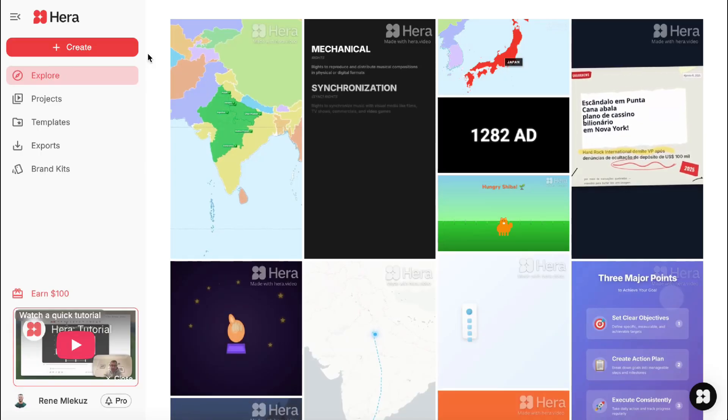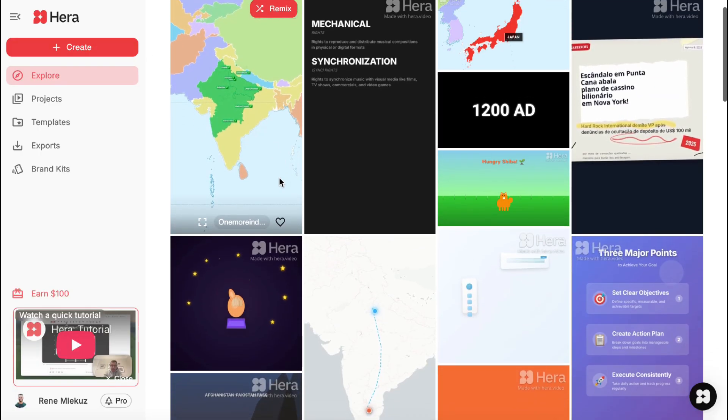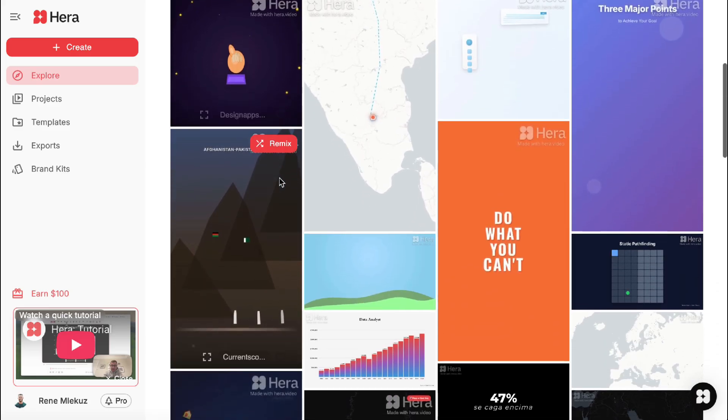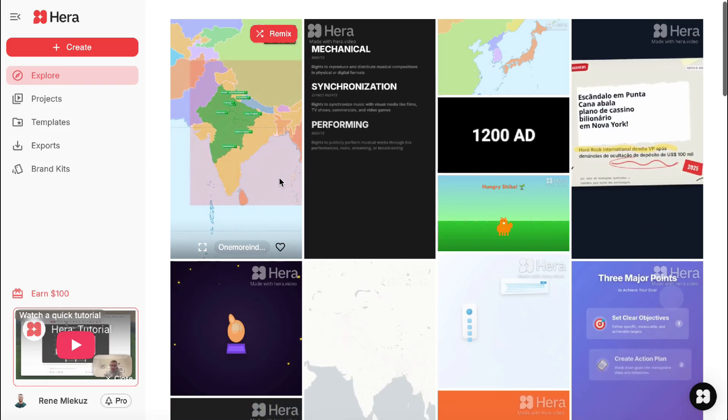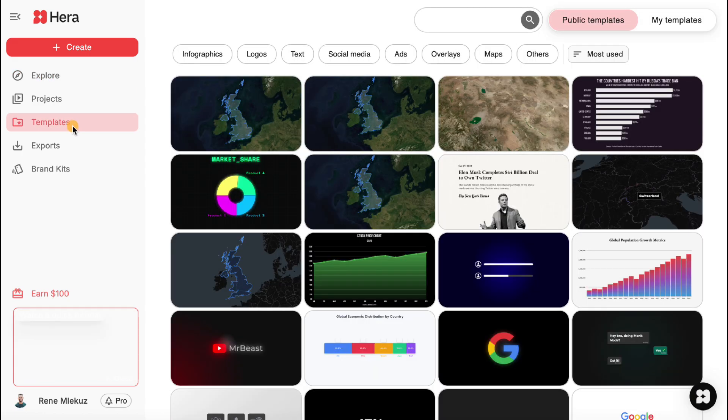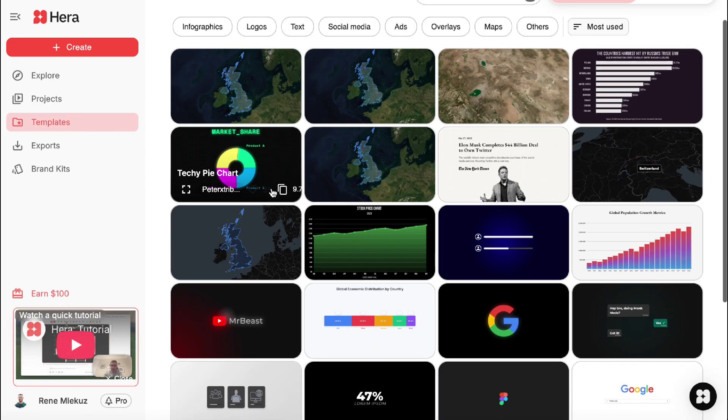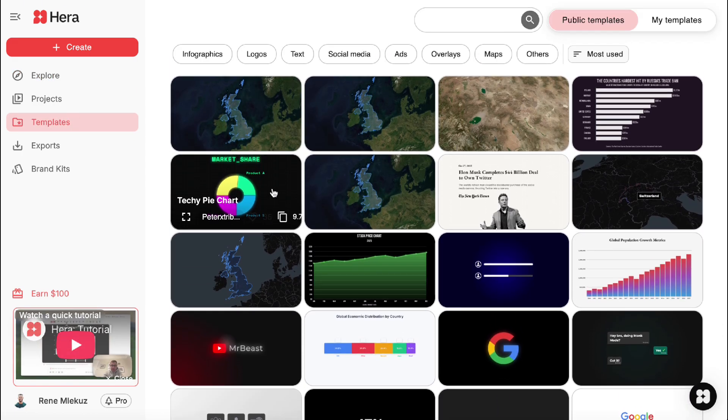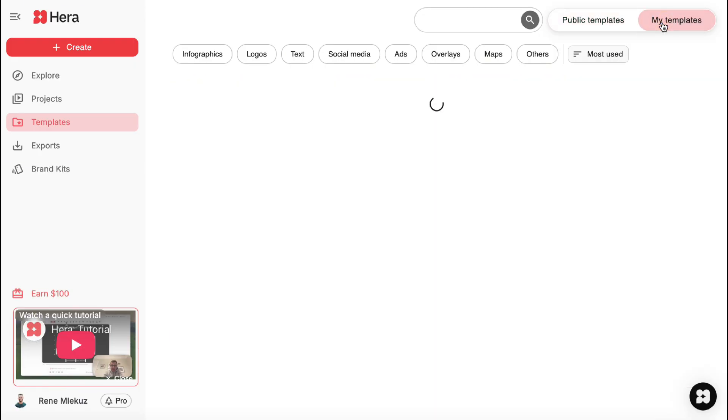Once you're logged in, you can explore the whole Hera library. And you can also use pre-made templates here, which can be super handy. You can build your own templates too, which is super exciting, but as you see, I haven't built any till now.